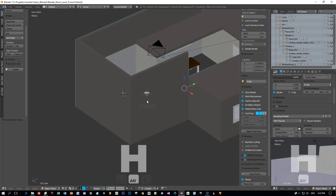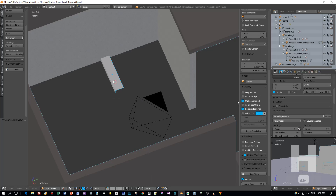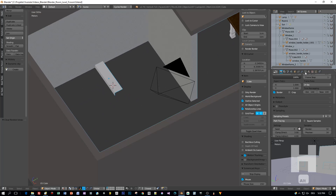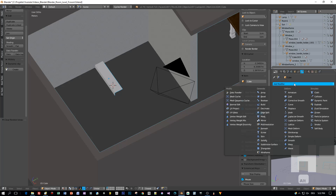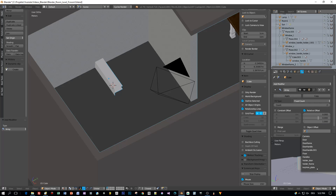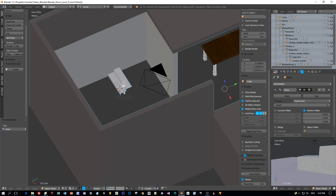Then I press Alt+H to show the room model again, and then I will add an array modifier to this step model to multiply this model and set the offset in X and Y direction — one time for the X axis and one time for the Y axis. Now you can increase the count of these steps to build your stairs.